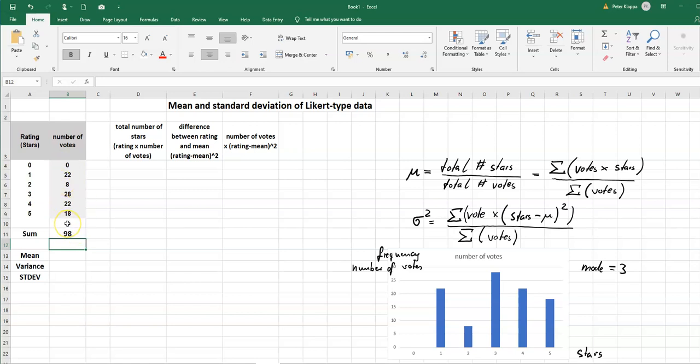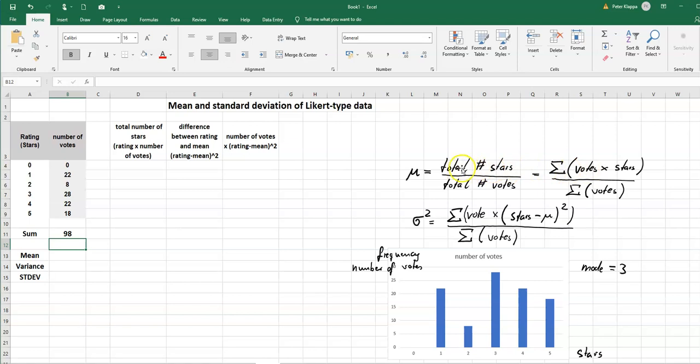Now we really have already now the denominator here, so that's the sum of the number of votes. Now we need to calculate the total number of stars. So we can say well the total number of stars here in this case for zero stars is really there are no stars being given for that.